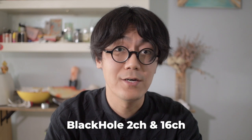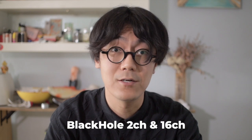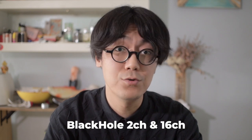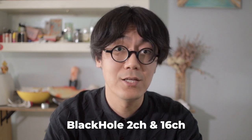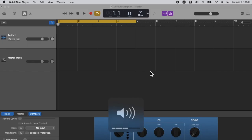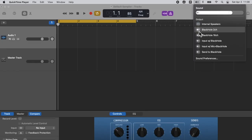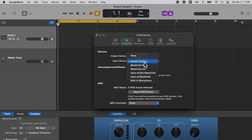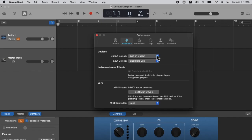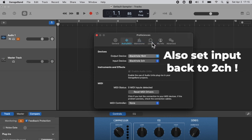First, you need to install both Black Hole 2 channel and 16 channel, which will give you two virtual audio channels to work with. Then you also need to turn up the computer volume, set the computer output to Black Hole 2 channel, set GarageBand input to Black Hole 2 channel, and additionally we need to set GarageBand output to Black Hole 16 channel.